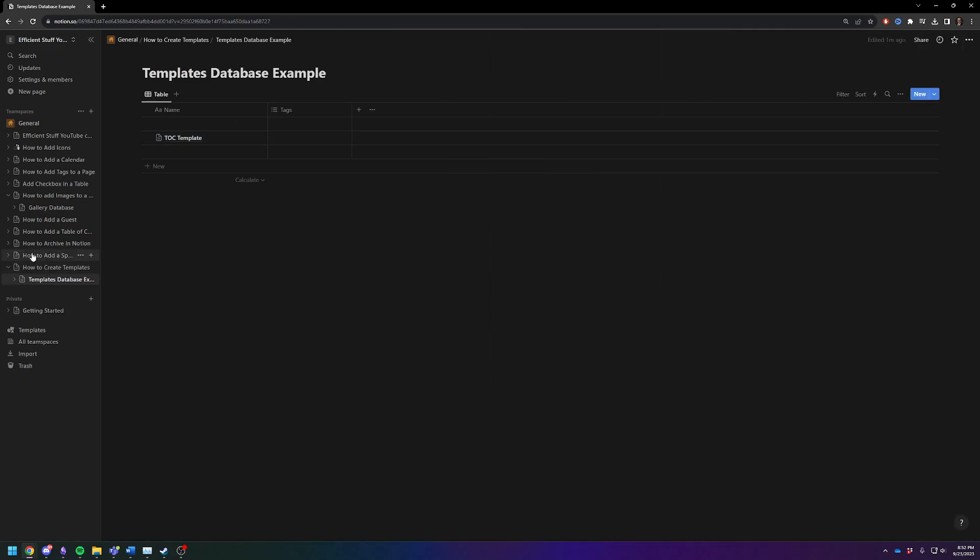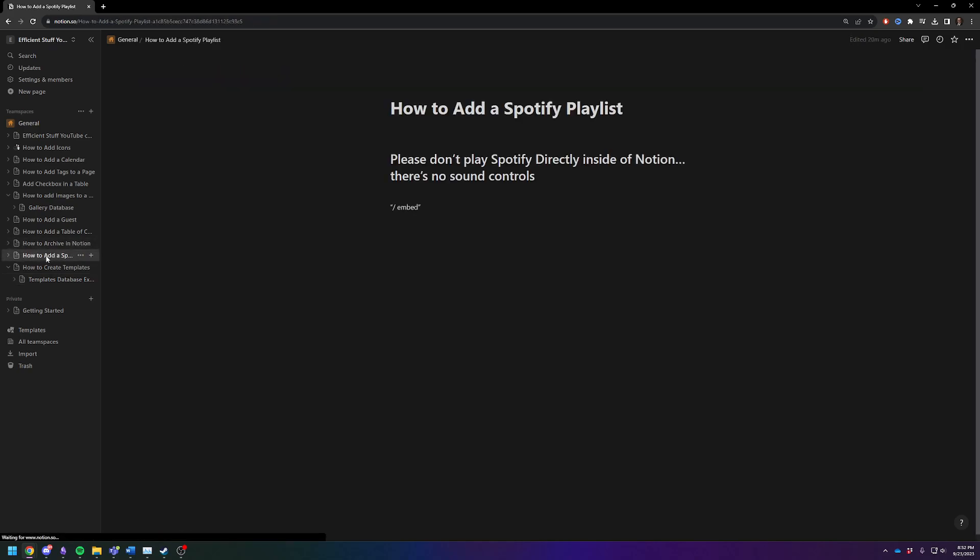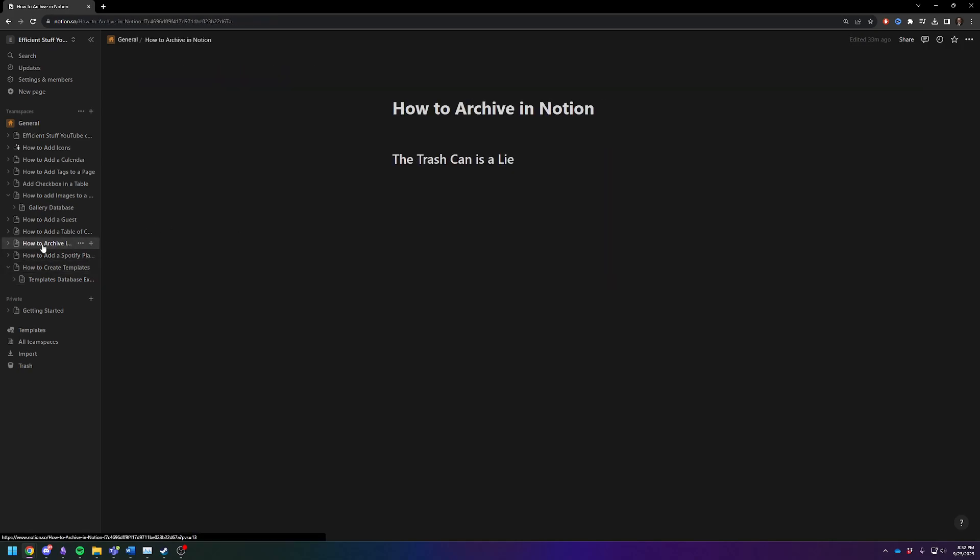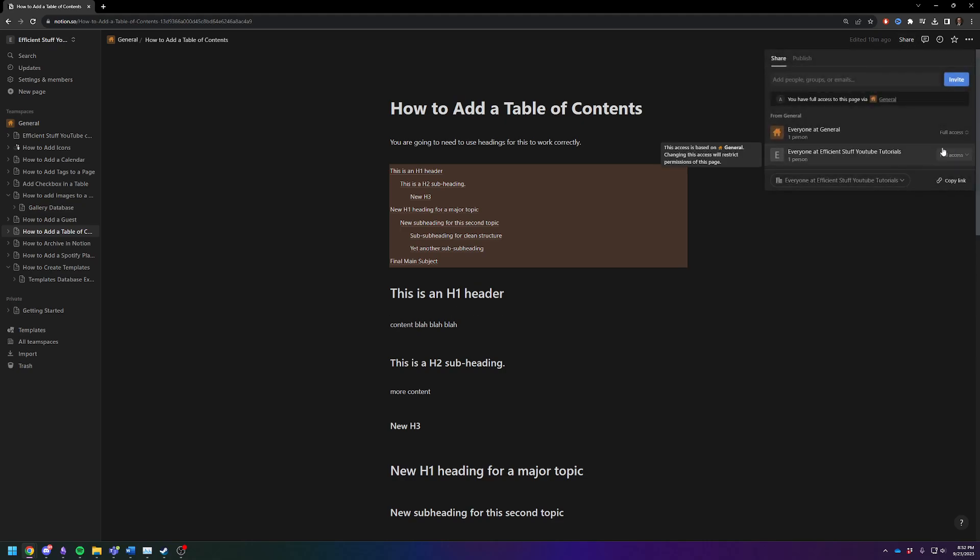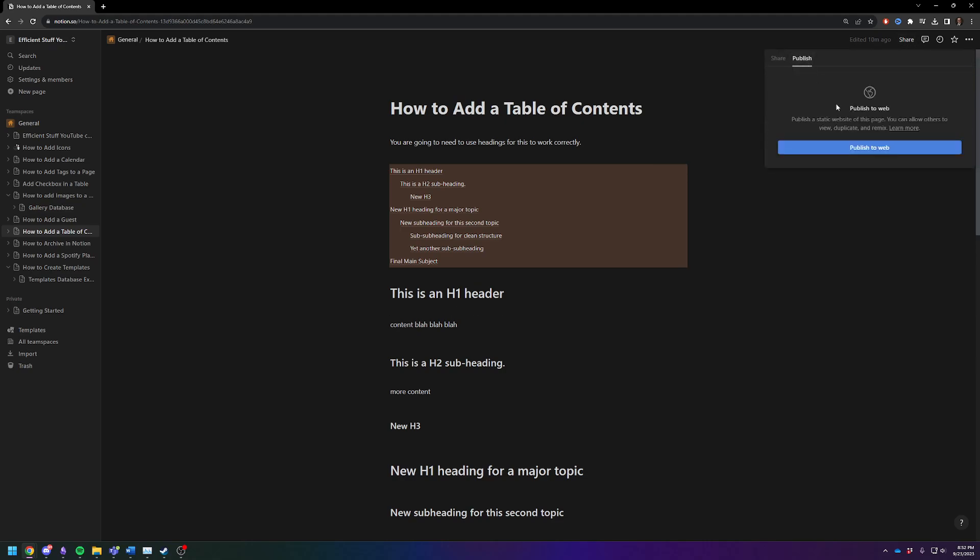So the other way to create a template that you may want to use, which I don't love, is you can actually just create this as a public page. So you can click on Share, you can click on Publish, then Publish to Web,